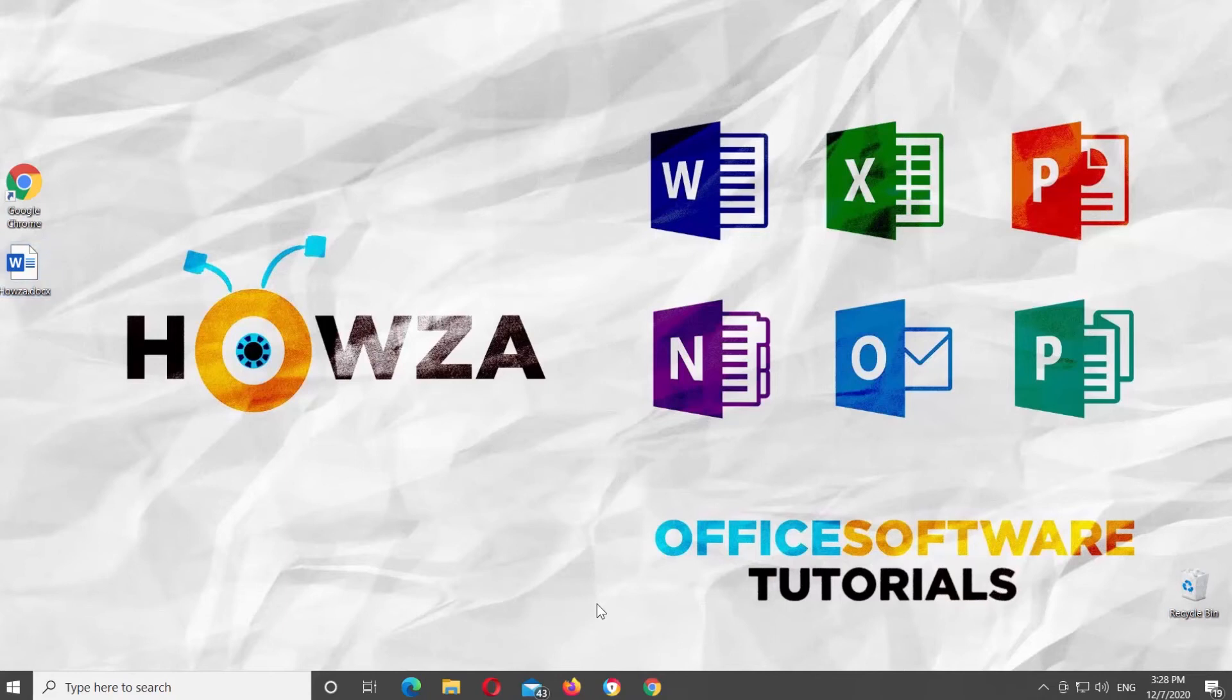Hey! Welcome to Howza Channel! In today's tutorial, you will learn how to create a colorful heading in Microsoft Word.